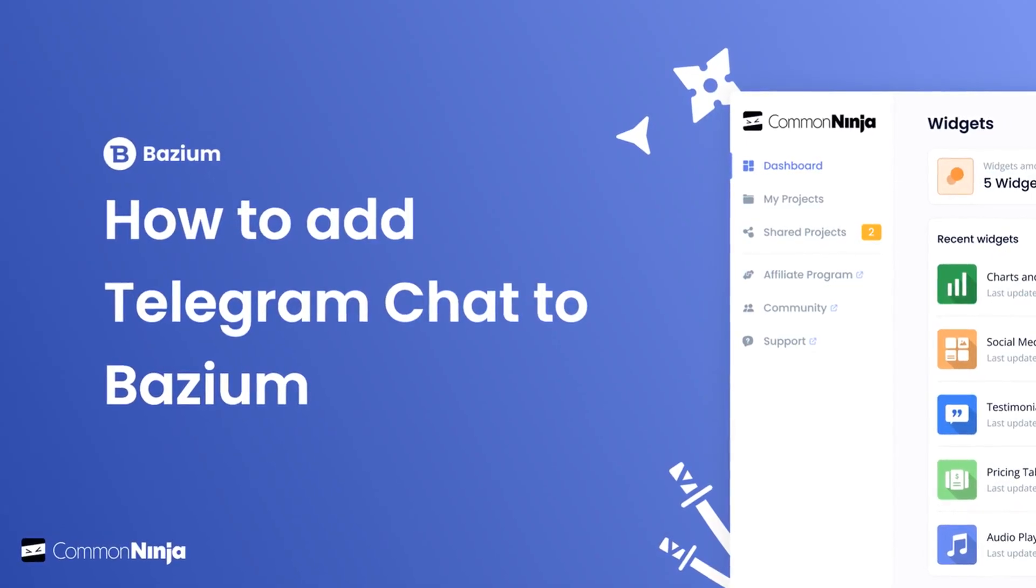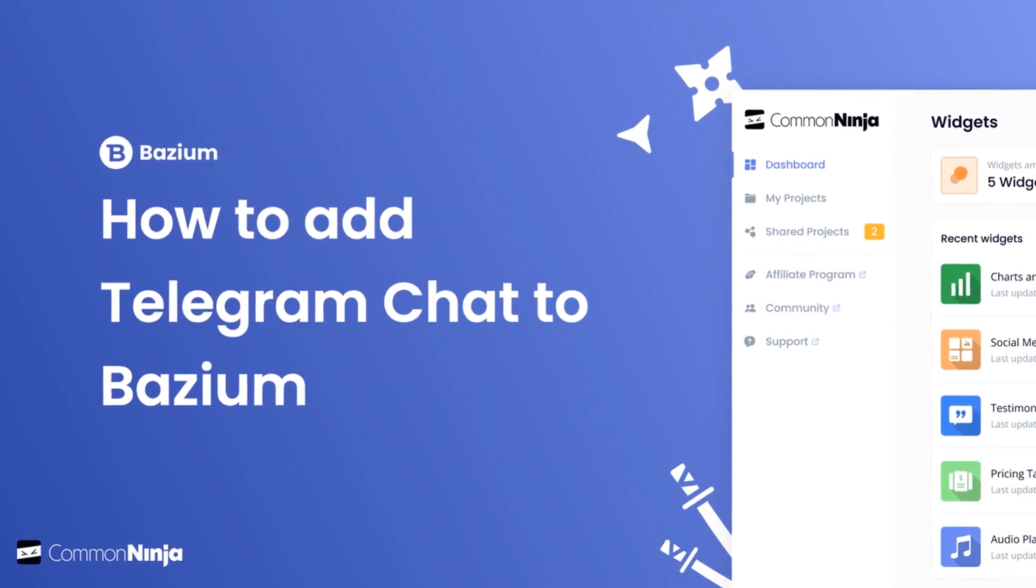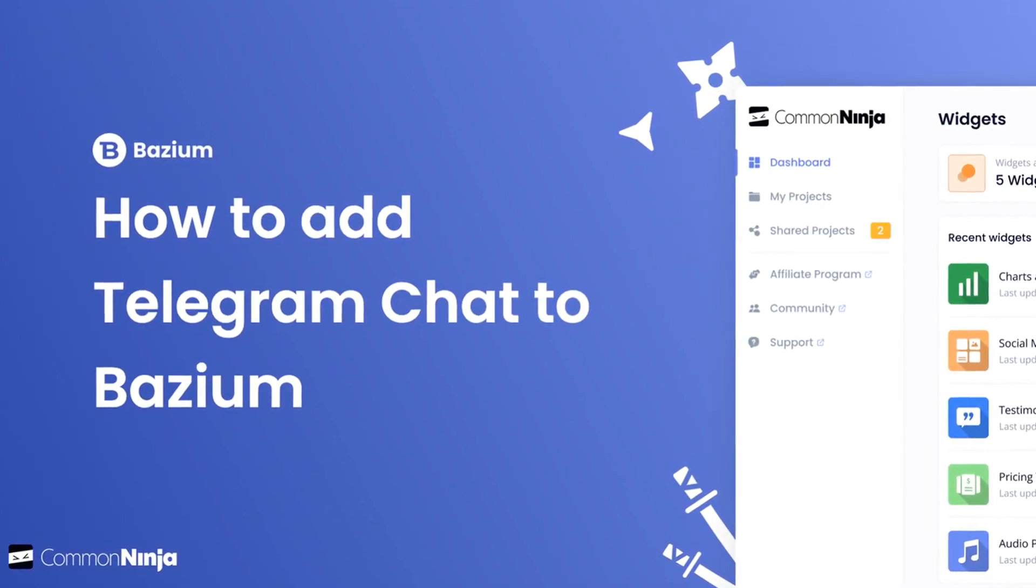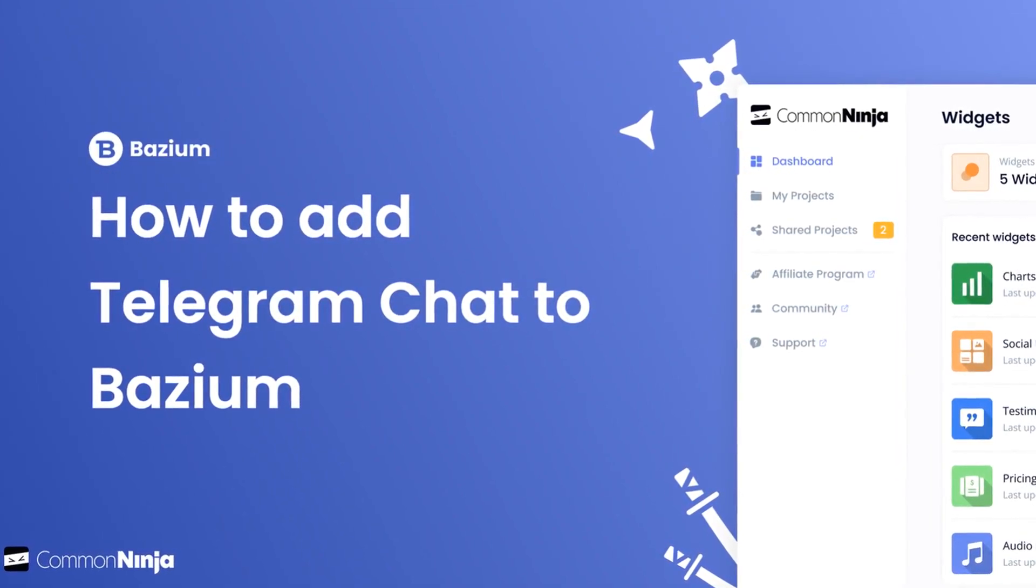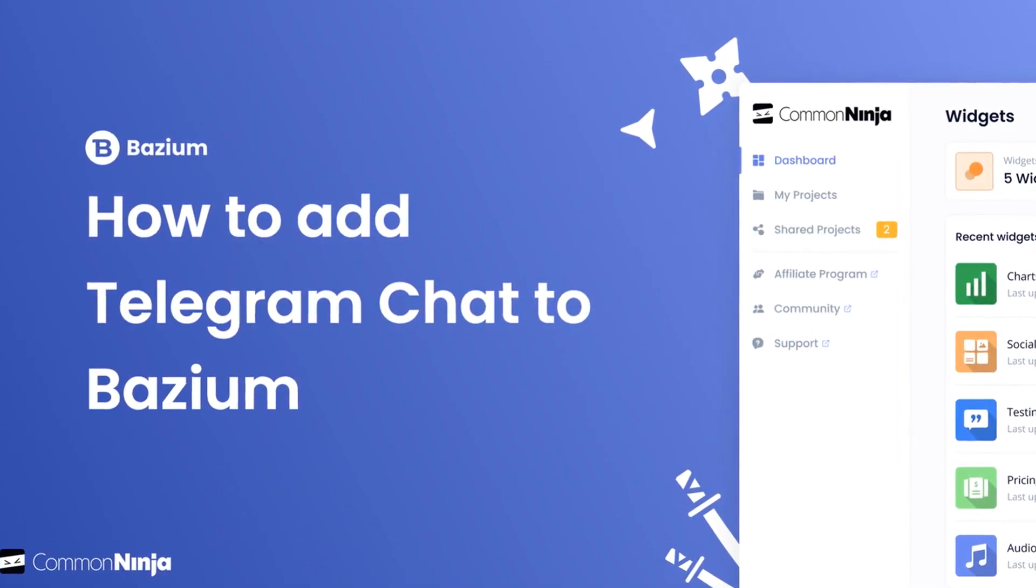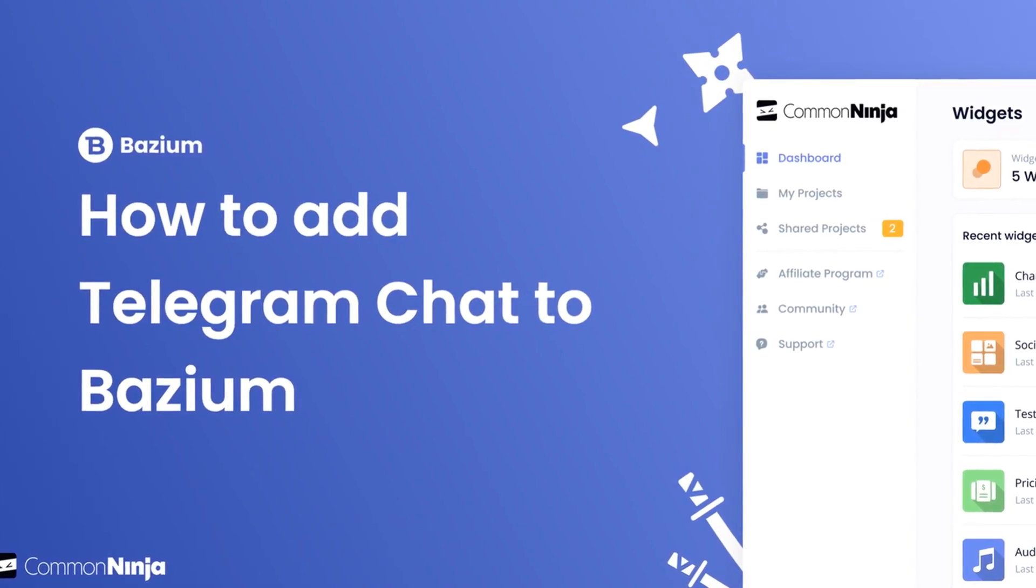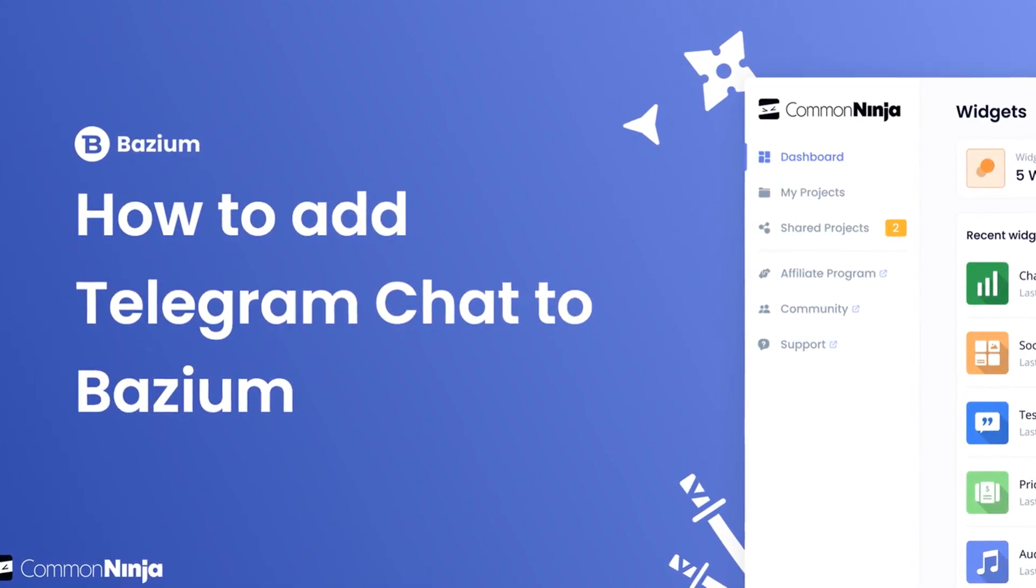Hi, my name is Daniel, and in this video, I'll show you how to create a Telegram chat widget and add it to a Bazium website. Let's get started.